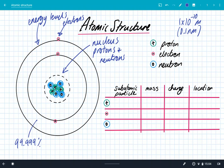There are three subatomic particles that we need to know about. Subatomic just means particles that are smaller than atoms themselves. You need to know about protons, electrons, and neutrons — and we need to know the mass, the charge, and the location of each.